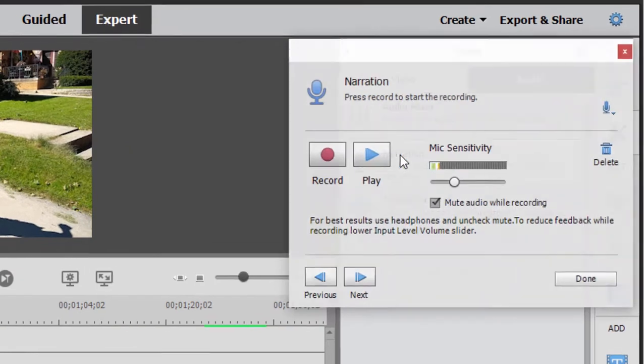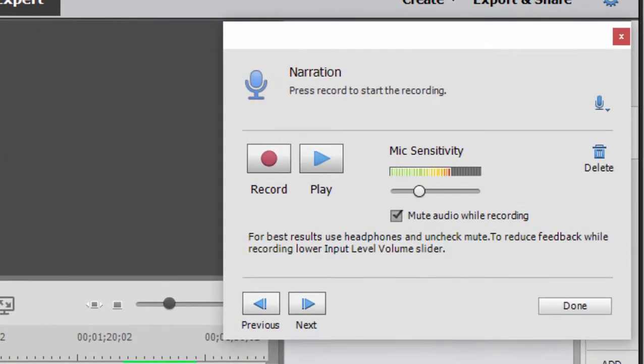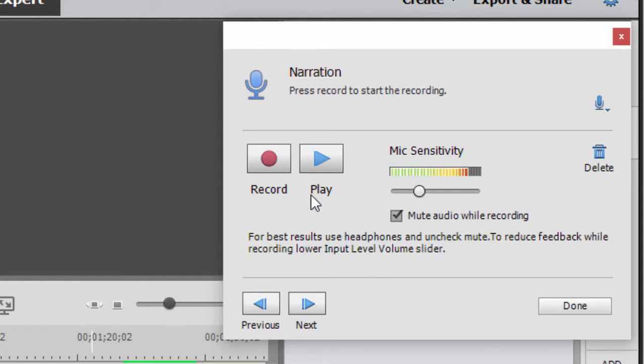Now, when I open up my narration, there is my microphone registering just as it should. And we're all set to go. But before we begin our narration,